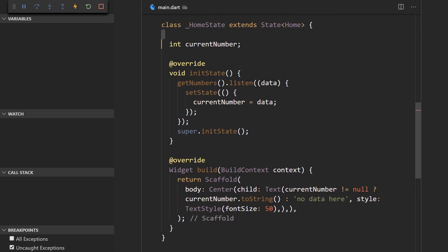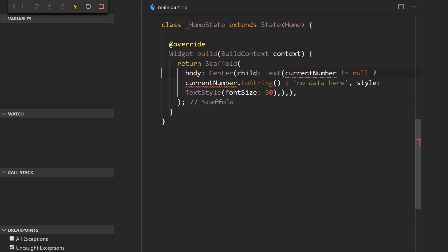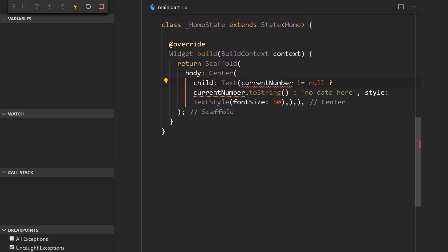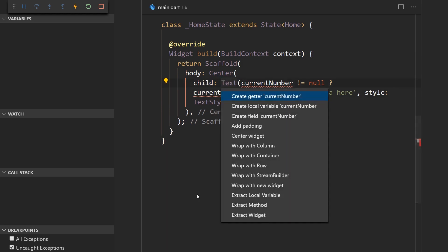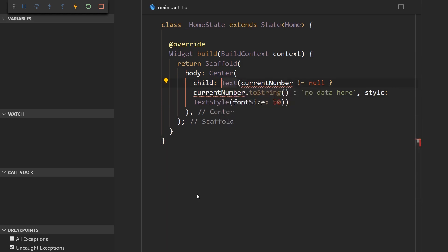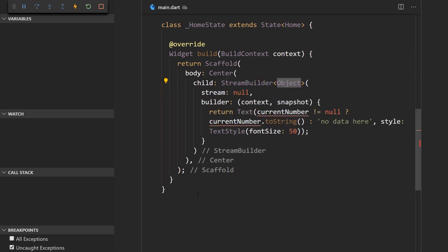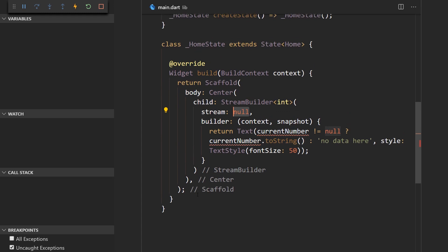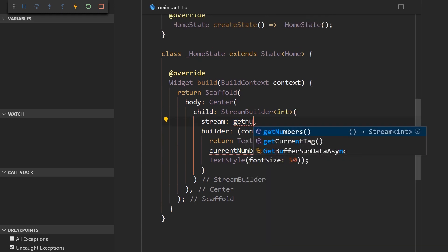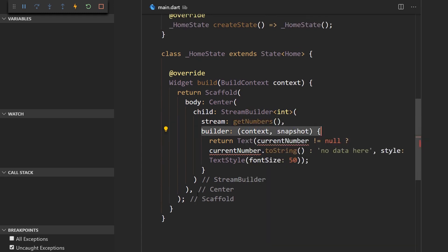So let me remove all this and then just say that center is going to have a child of a stream builder. Let me just wrap it with a stream builder. And the stream builder is just a widget that takes in a stream that is going to emit that data. So here we're going to say get numbers and here we have a builder function.